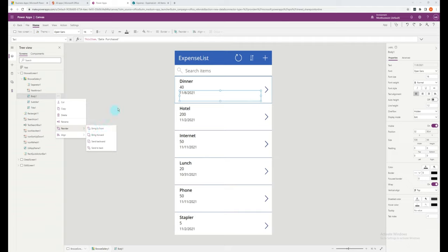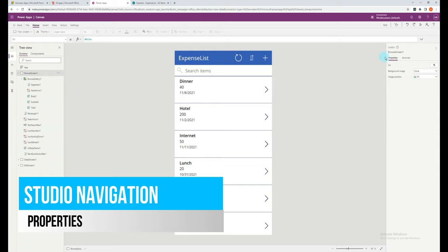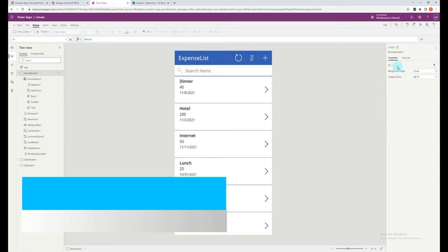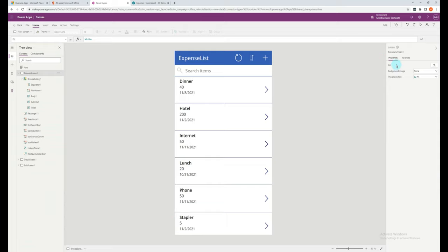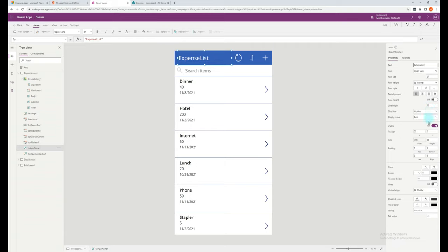The next area of interest is on the right hand side. This is the overall view of the properties of a control. For example, if you're selecting a text control, you can also edit the text here, or you can edit it in the properties. You can also update formatting, sizing, or colors.